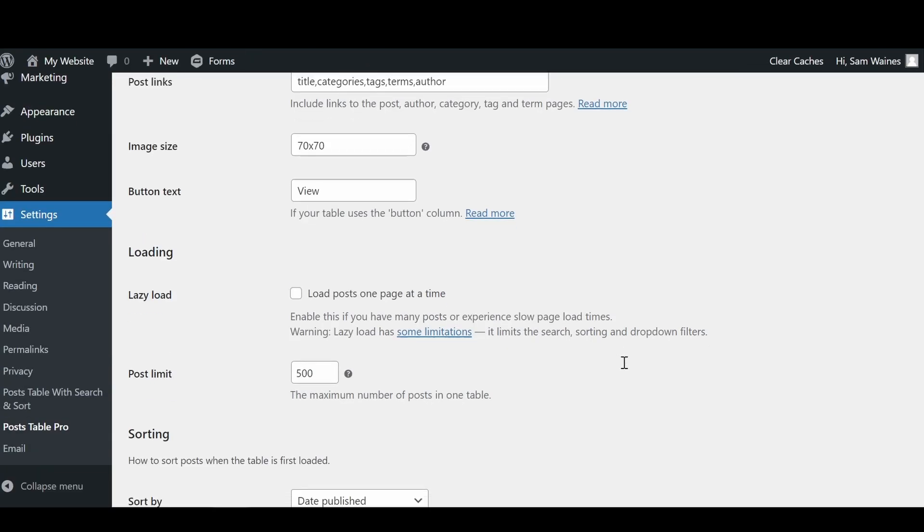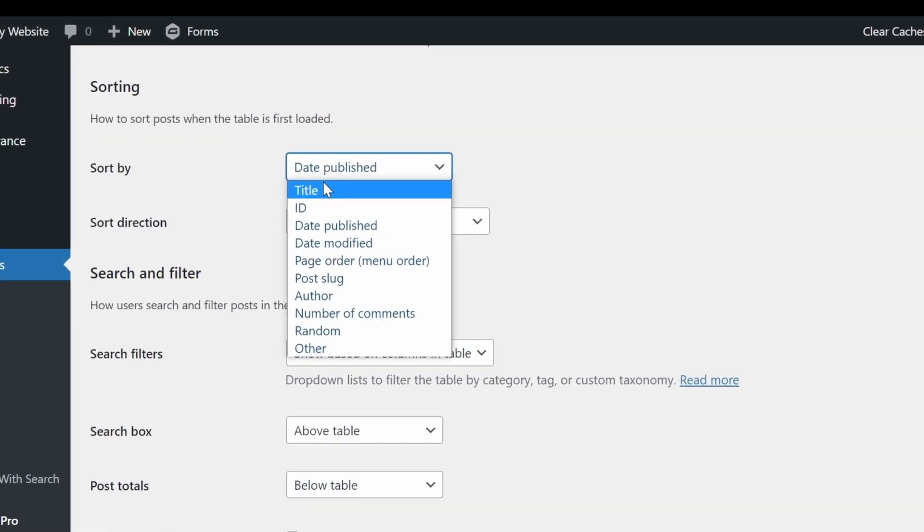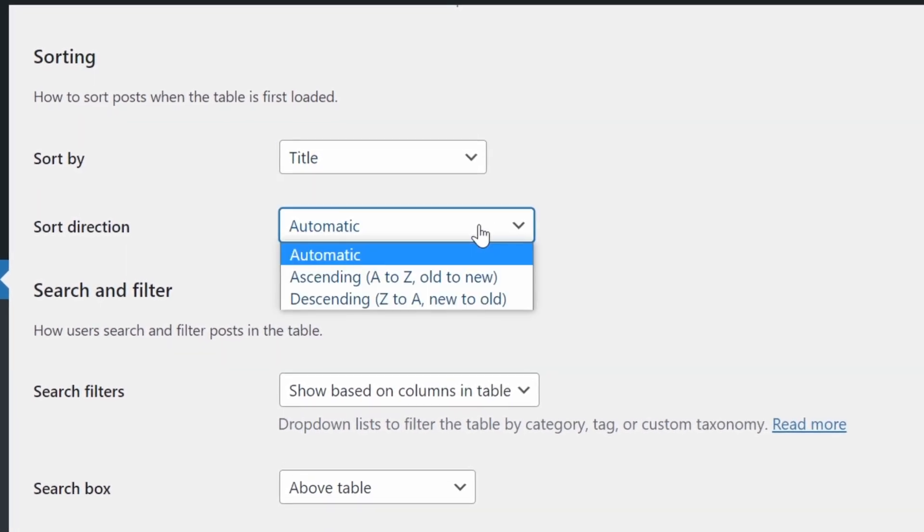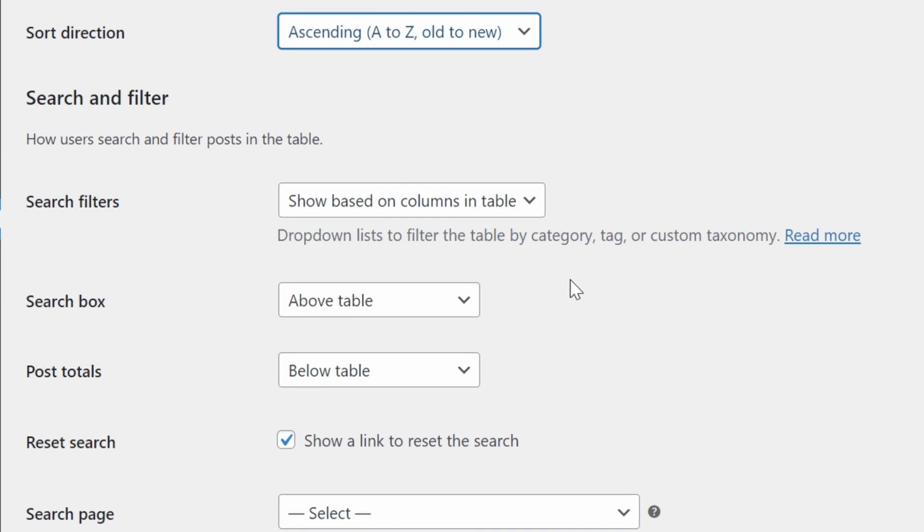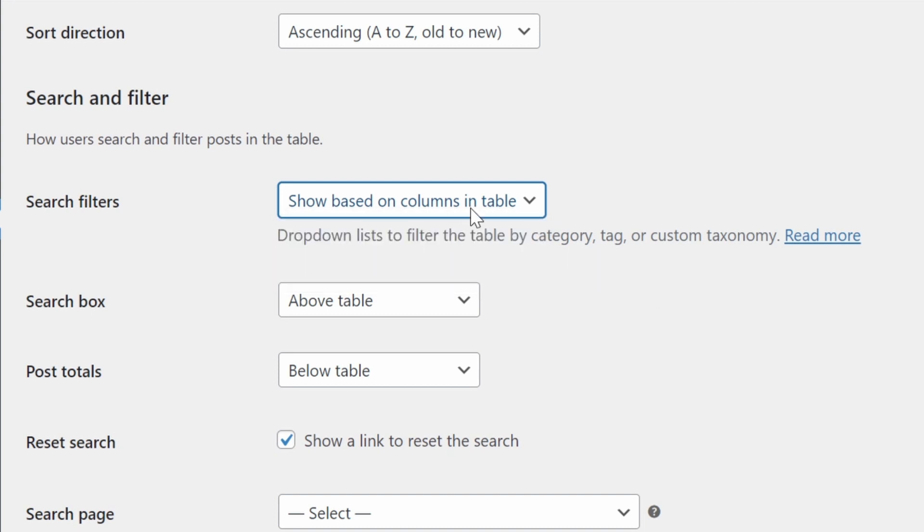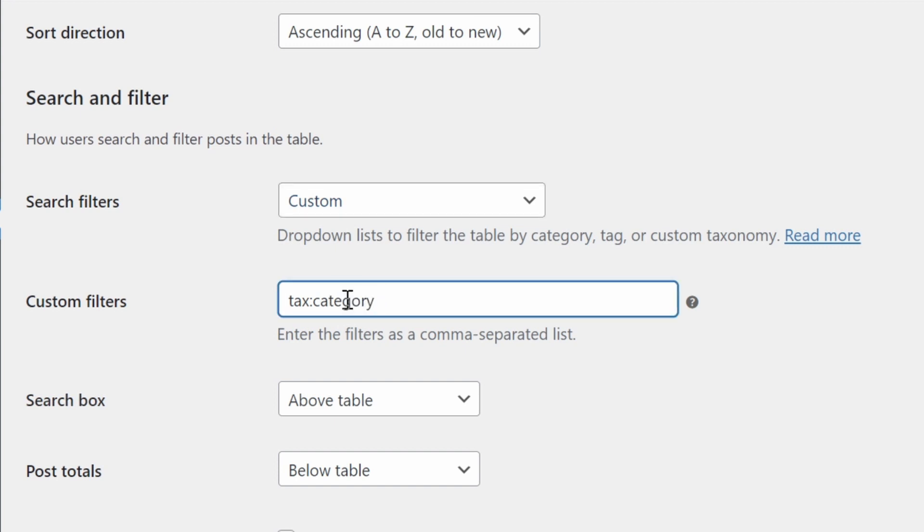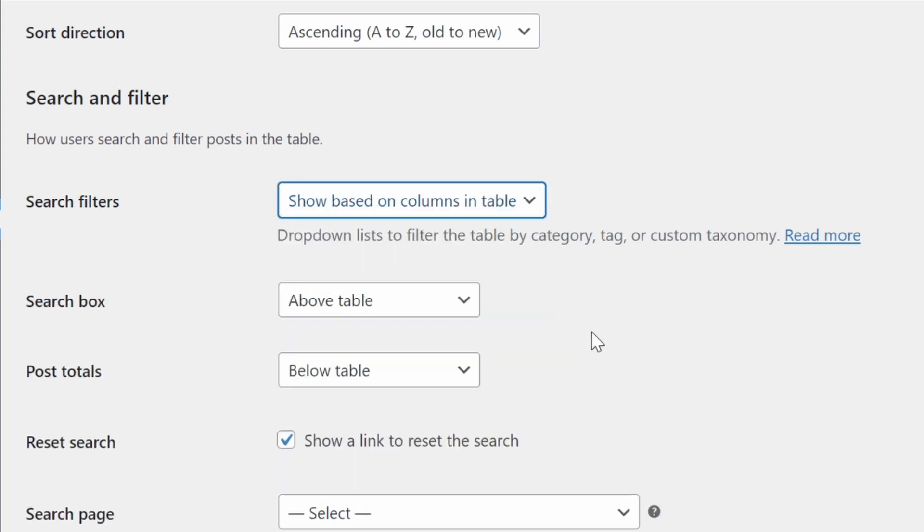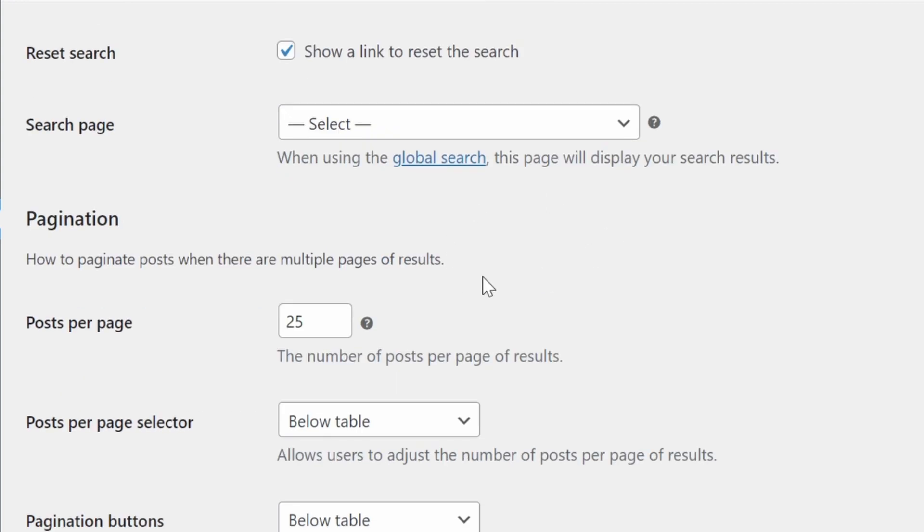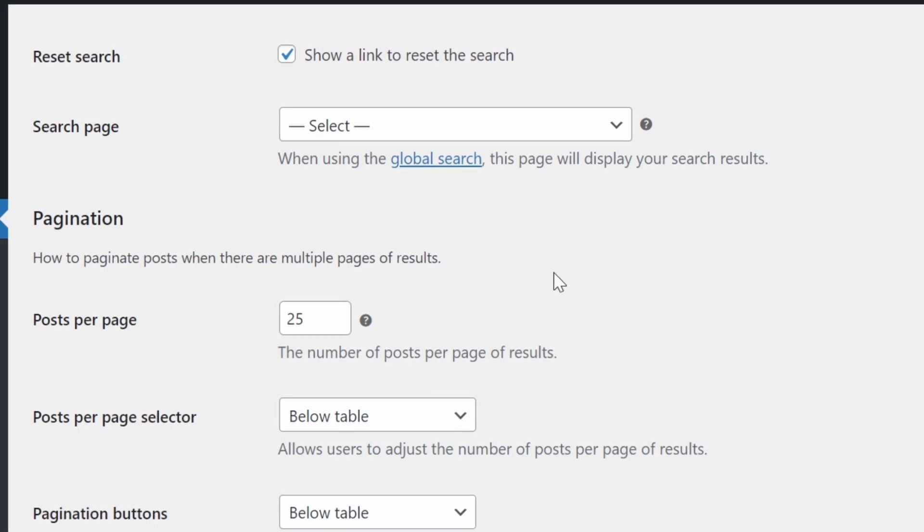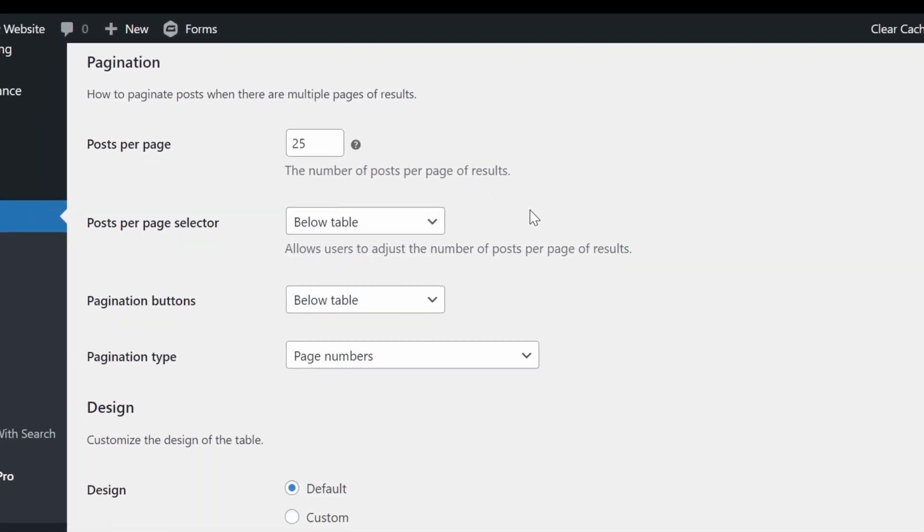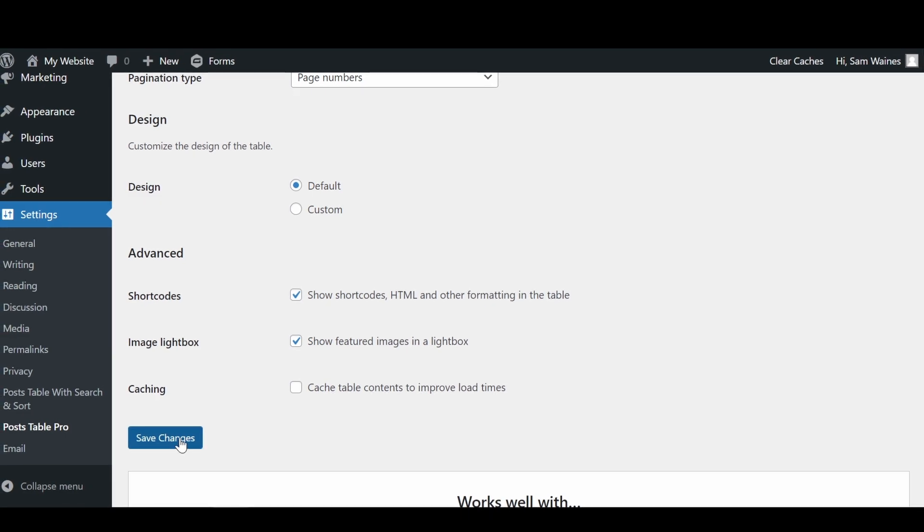Now scroll down to sorting down here. You can set it up however you like. Let's just go title. For example, sort direction ascending is fine. Now for search filters. We're going to show based on columns in the table. That's perfectly fine. Or we can create a custom one. And we can add the taxonomy of category. But in this case, I'm going to leave it as based on the columns in the table. You can also update any of the other settings here. For example, the number of posts per page can be set to any number. 25 is probably fine for loading times. And finally, down the bottom, we're going to save our changes.